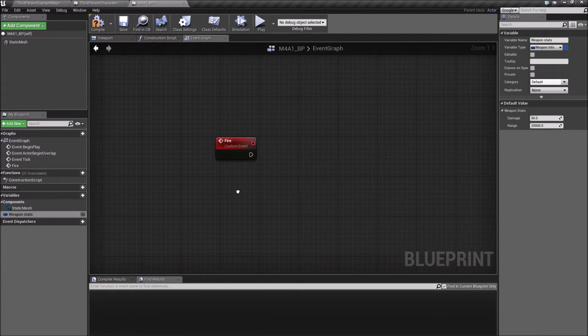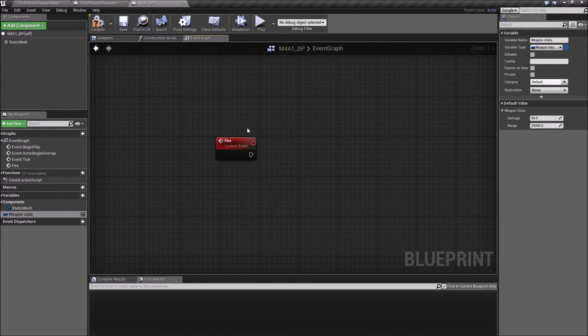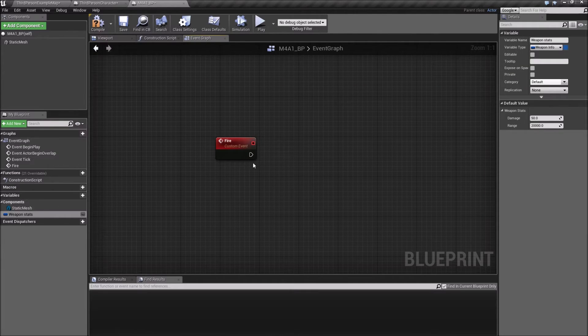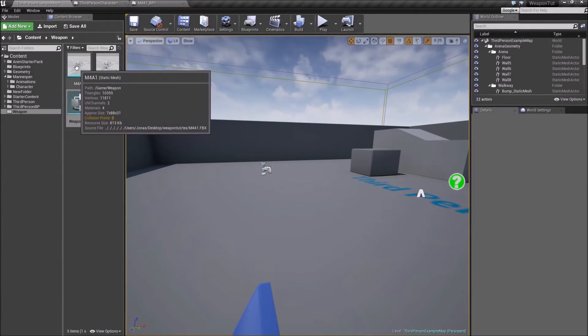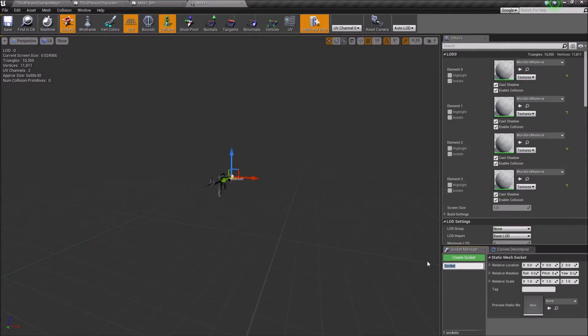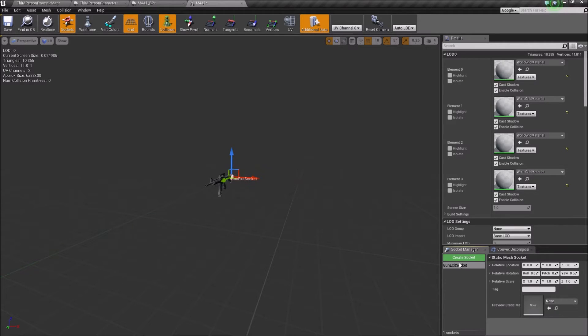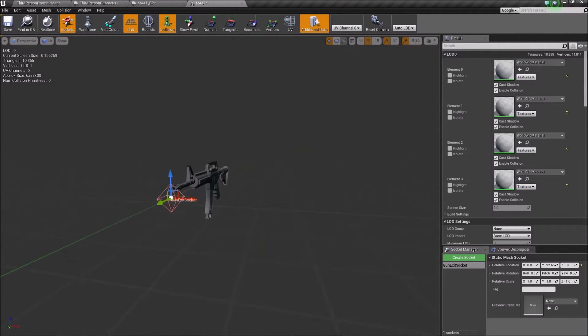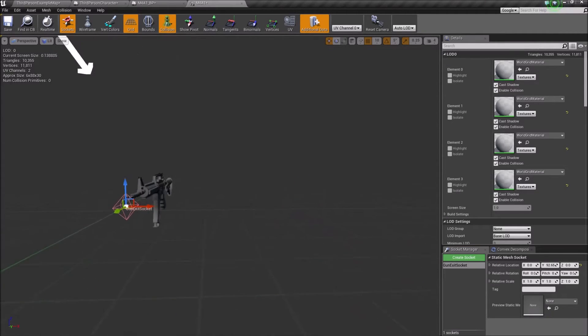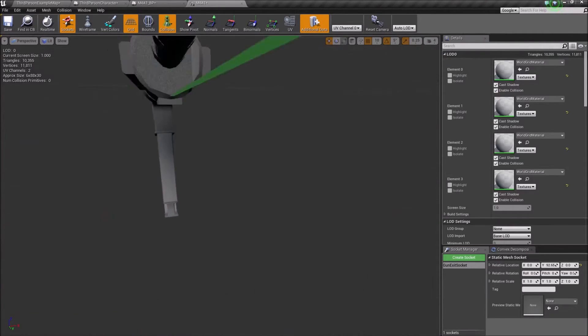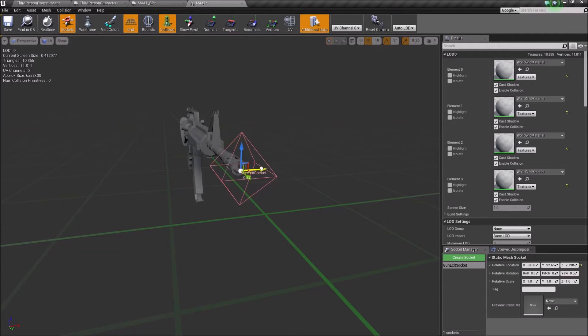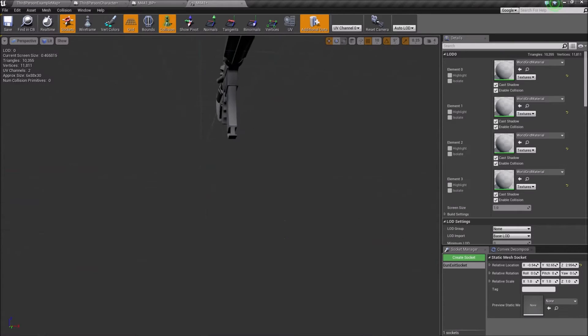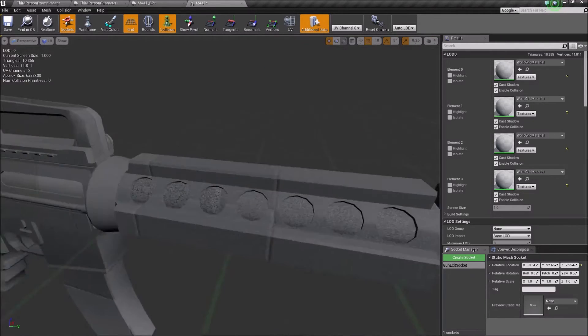So when we fire the gun, we want to find out from where we fired the gun. To do that, I would go into the static mesh here and say I would add a socket and call this the gun exit socket. I would drag that to the end of the rifle here. The bullet will come from, so just put that somewhere close to the end of the gun.